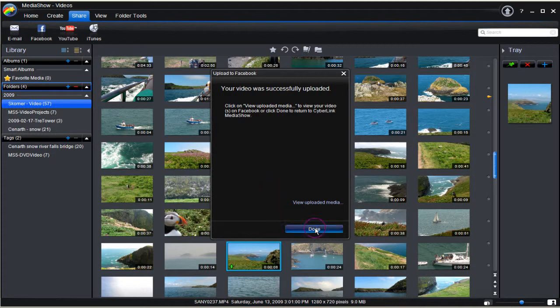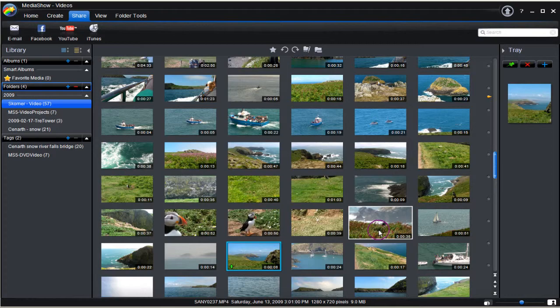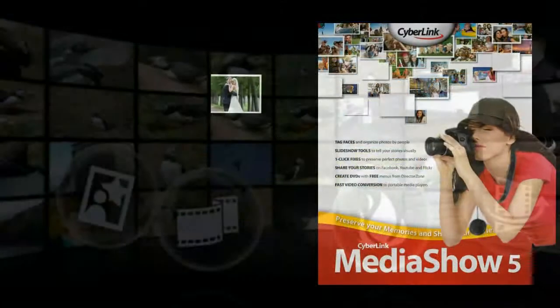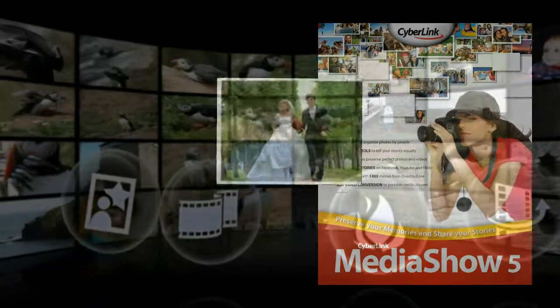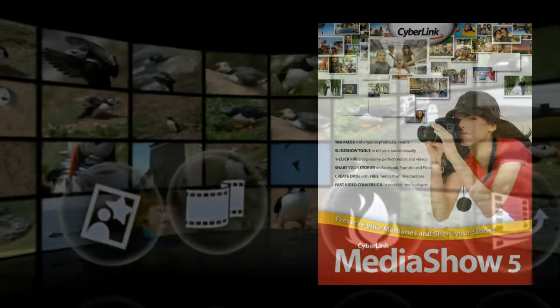That's how to upload a video to Facebook and a photo to Flickr with Media Show 5. This tutorial has shown you how. Now it's your turn to try.